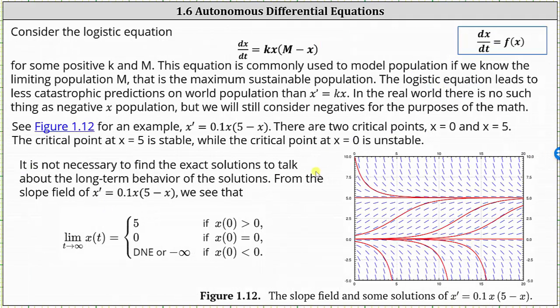Now let's consider the logistic equation dx/dt equals kx times the quantity m minus x, for some positive k and m. This equation is commonly used to model population if we know the limiting population m, that is the maximum sustainable population. The logistic equation leads to less catastrophic predictions on world population than x prime equals kx. As an example, let's consider x prime equals 0.1x times the quantity 5 minus x, along with its slope field and several solution graphs.